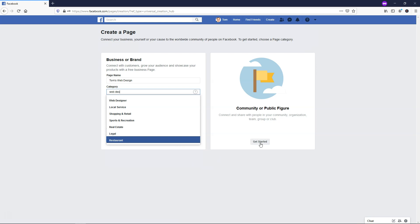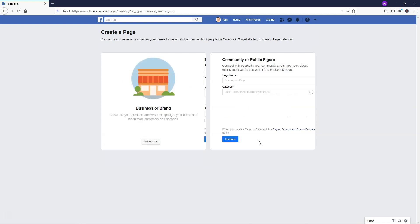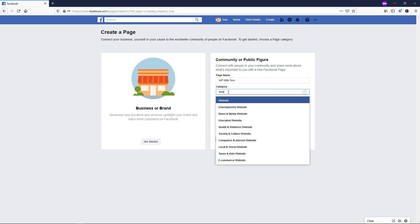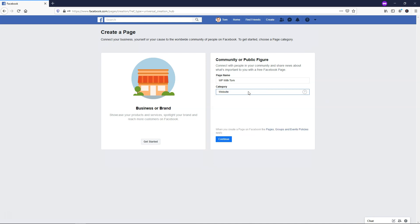Or you can go over here and do Community or Public Figure. In this case, I might put page name WP with Tom for WordPress tutorials, and in the category I might just put website. That is how I would do that and start as a community or public figure. I'm just going to go through this example as a community or public figure, but either one you can select at this stage and then continue on to the next step.